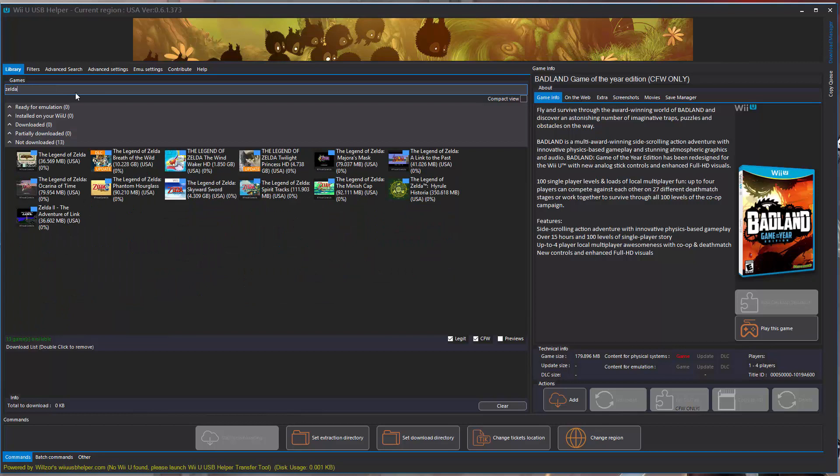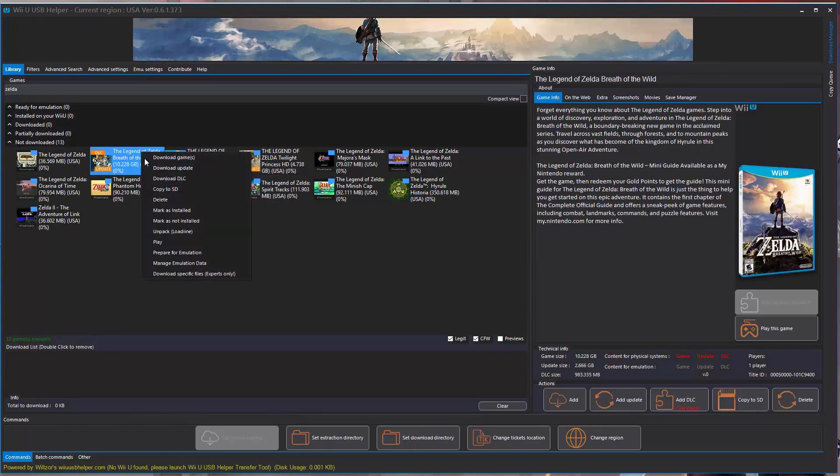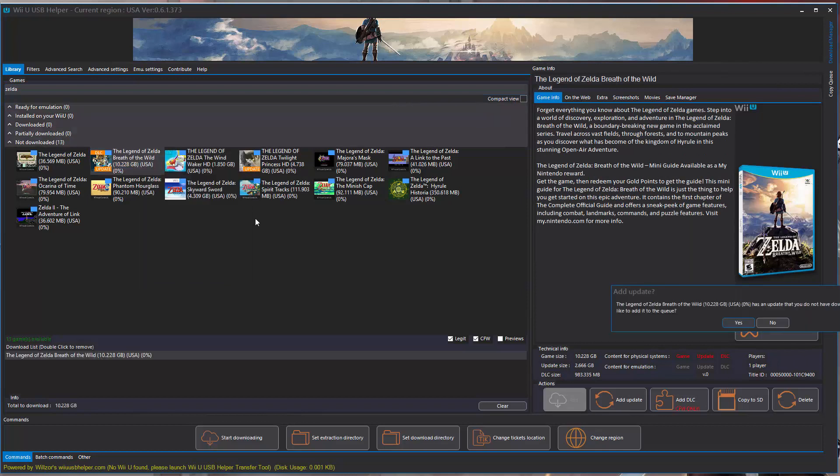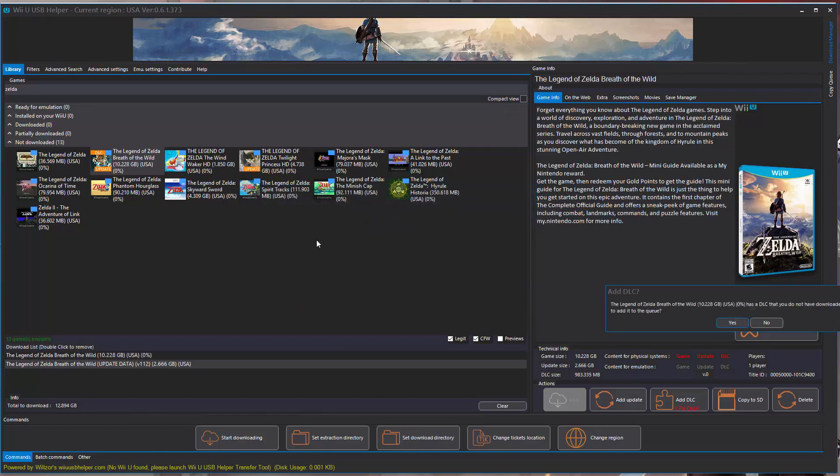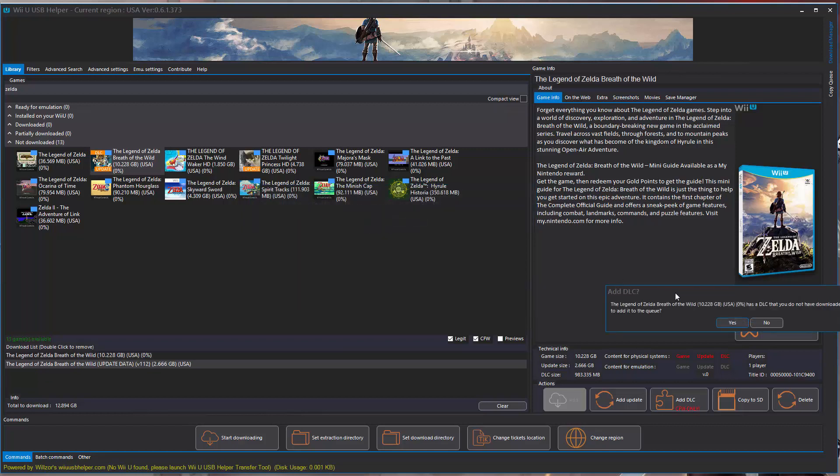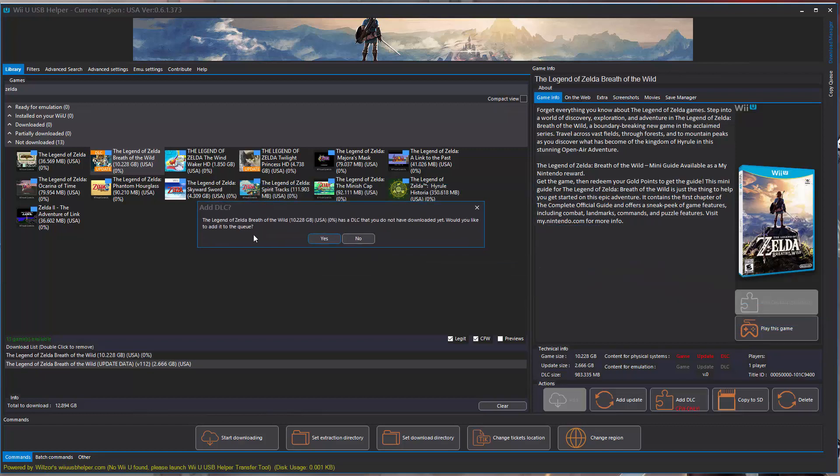When we find Breath of the Wild, we're just going to right click on Breath of the Wild and select download games. It says there's an update and some DLC, do you want to download that too? We're going to click yes.